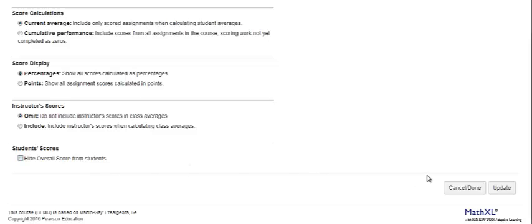When you are finished on this page, click Update to update scoring options as you have specified.